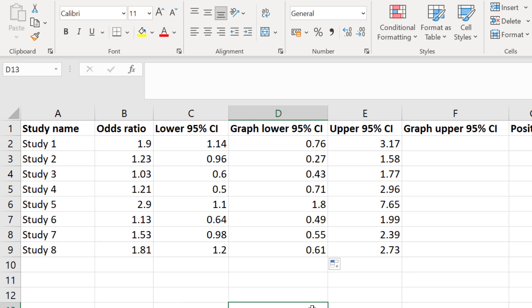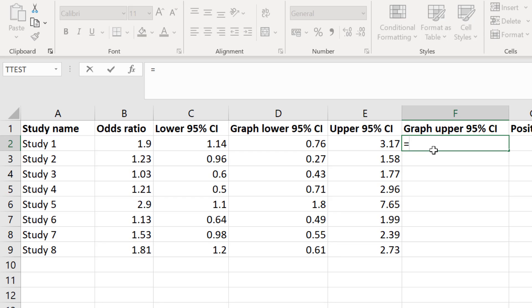I now need to repeat this but for the upper 95% confidence interval data. So in a new cell I will enter equals but this time I will select the cell containing the upper 95% confidence interval first for my first study.